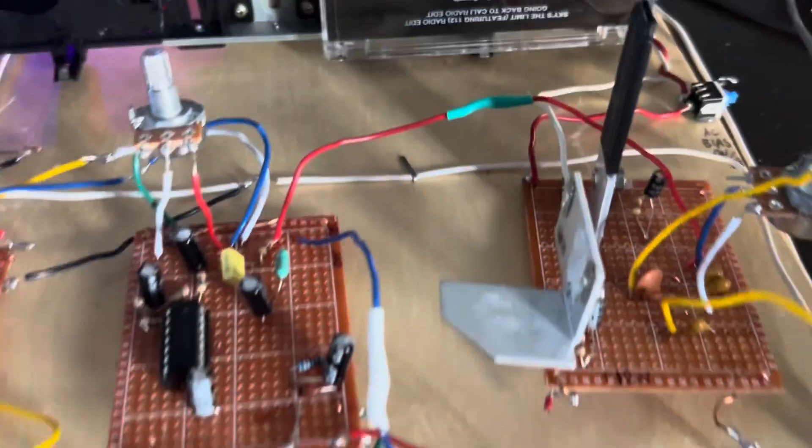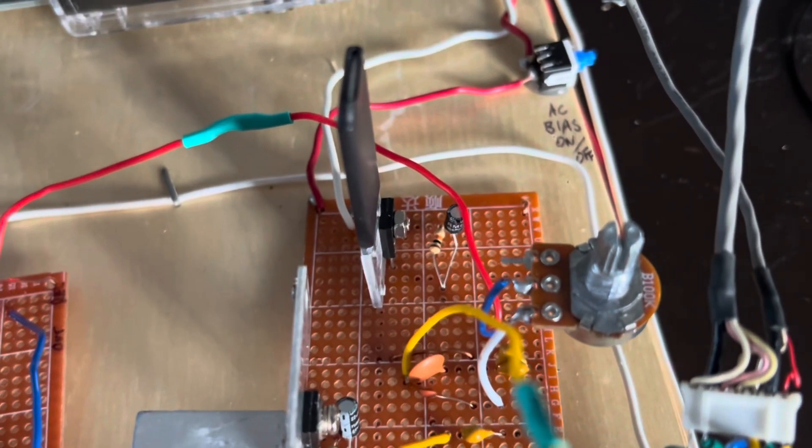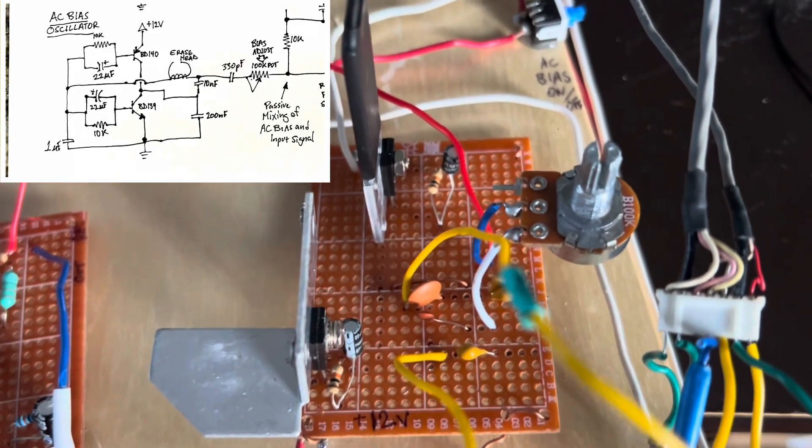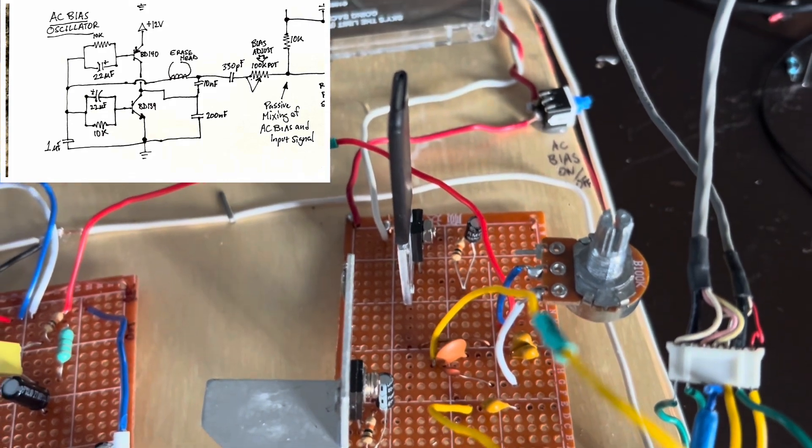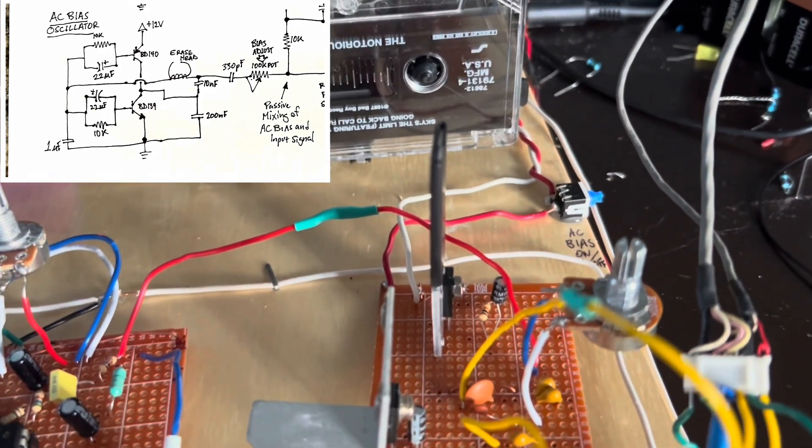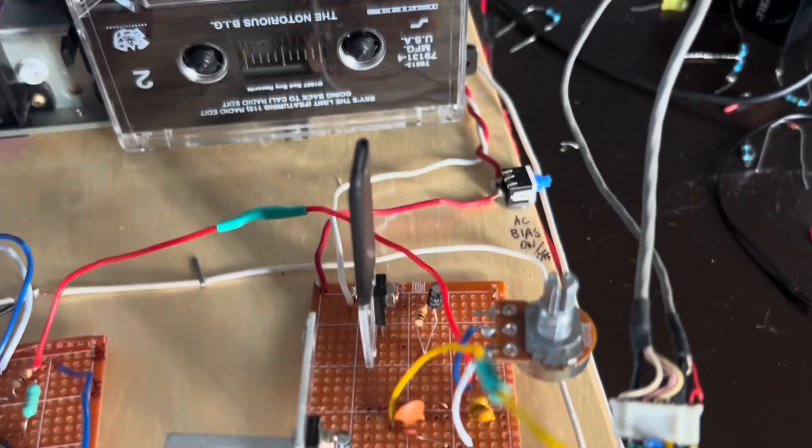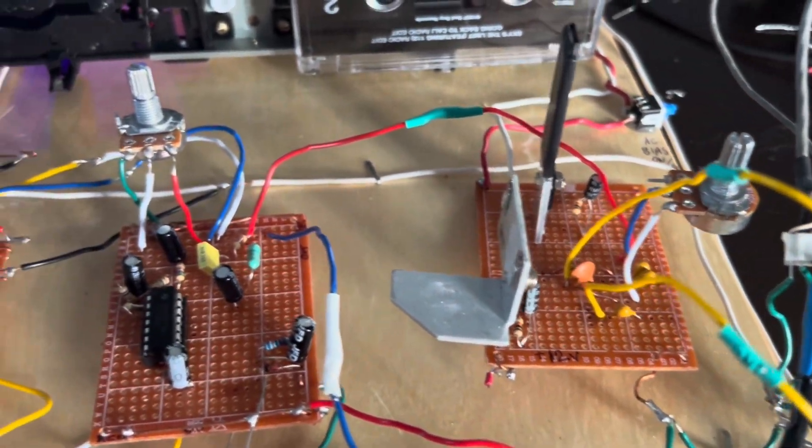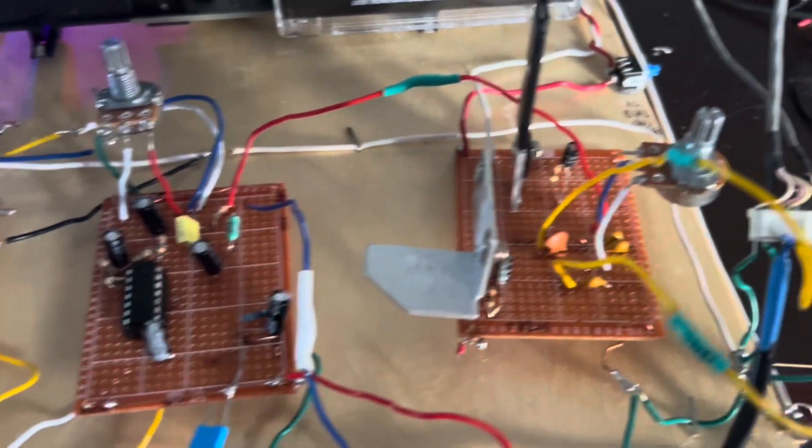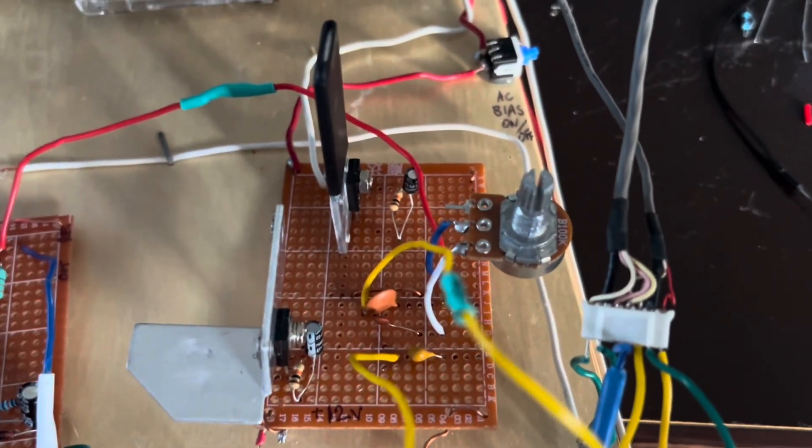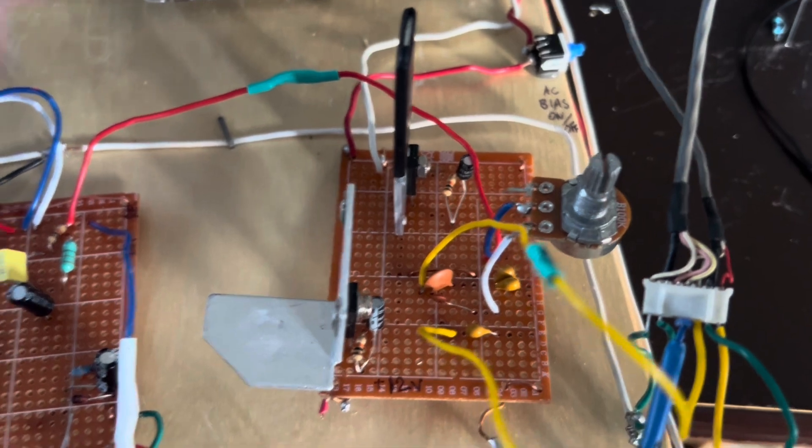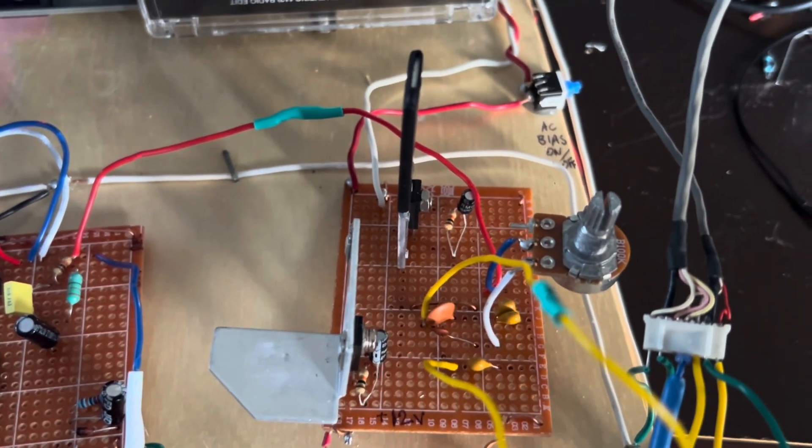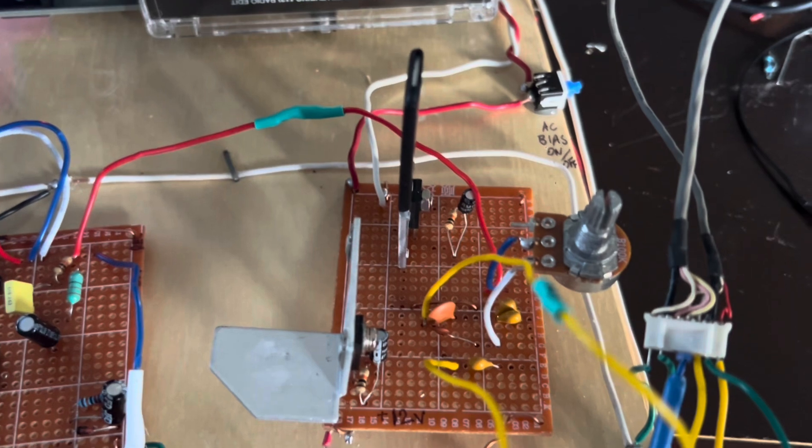The AC bias oscillator also has an adjustment potentiometer here, which adjusts how much of the AC bias goes in. And I regulate it to about 9 to 10 volts of AC bias signal coming in. The AC bias signal operates at 91 kilohertz, 92 kilohertz, and approximately 70 volts.